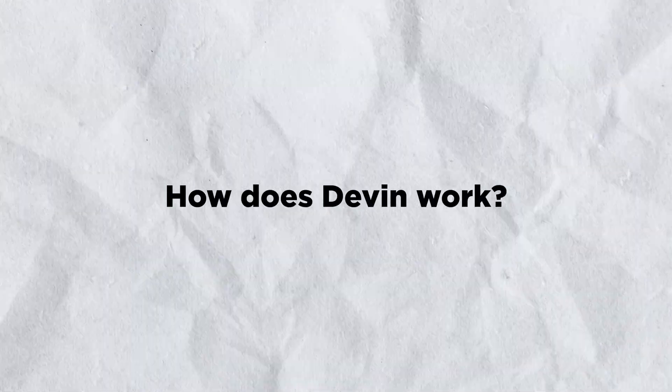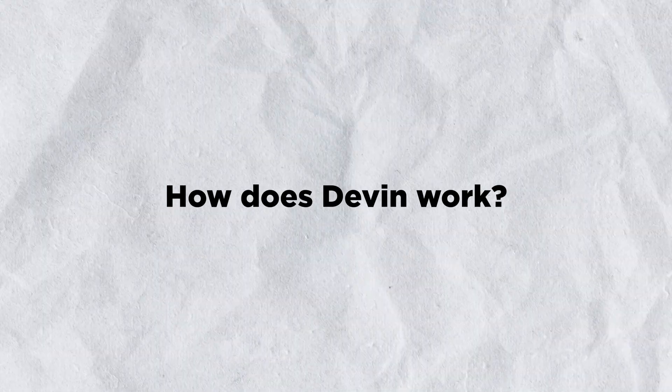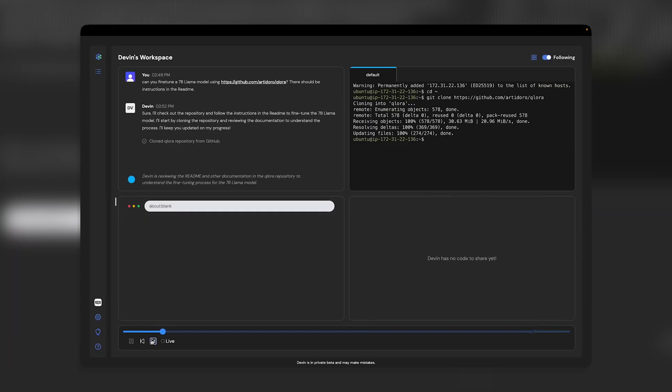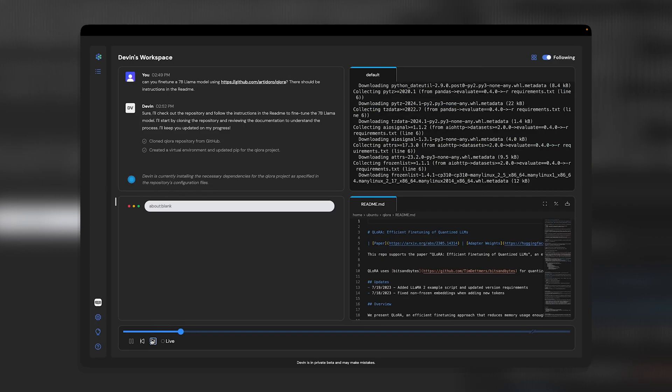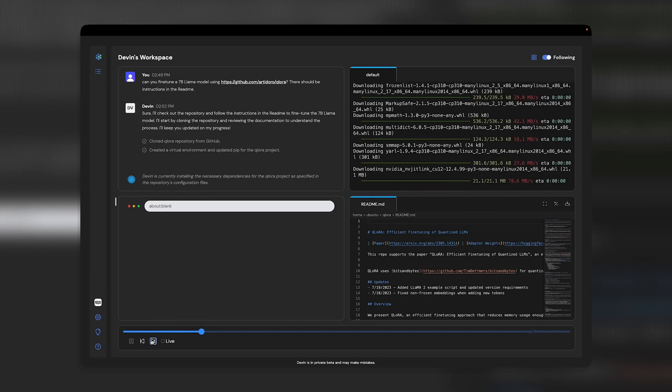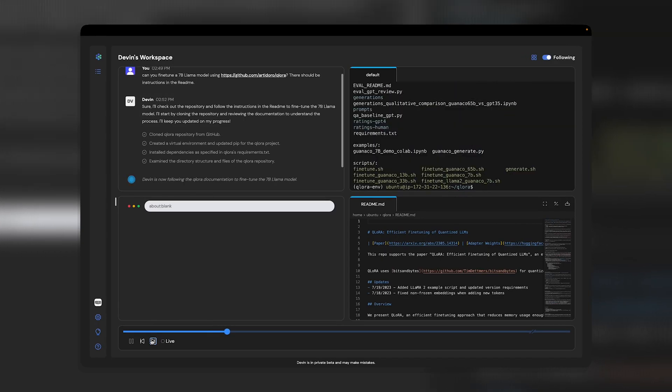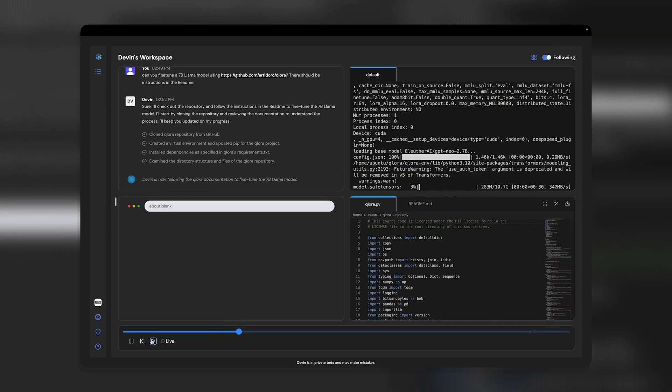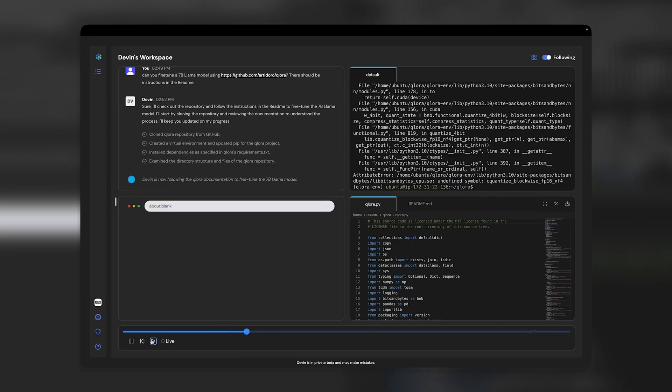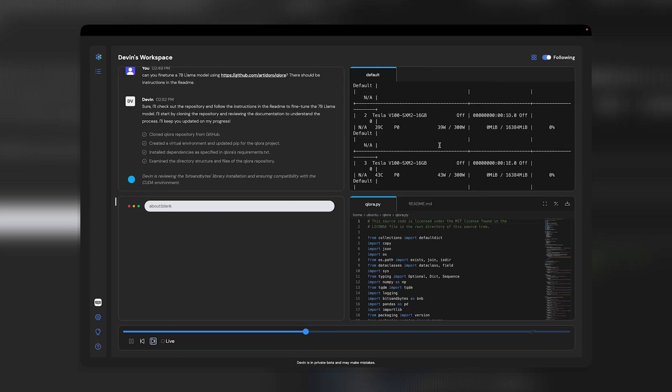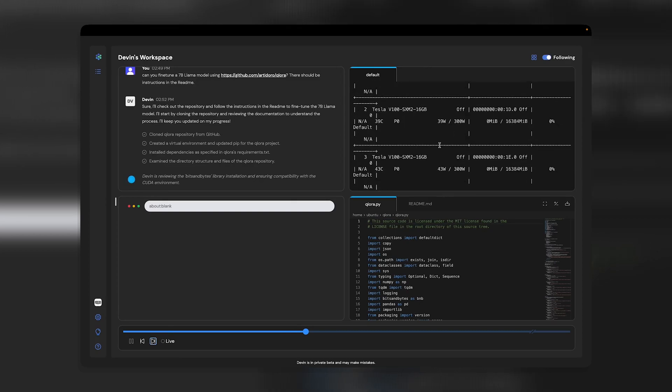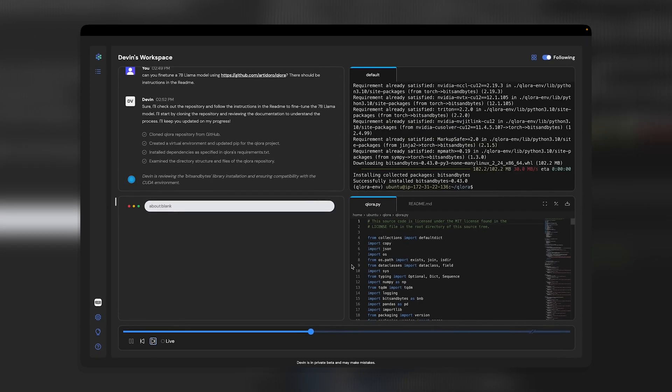How does Devin work? Devin operates in a secure environment with its own code editor, web browser, and unique system. Within this space, Devin can independently plan, design, and build software projects. This autonomy allows it to handle complex tasks using advanced reasoning and long-term planning capabilities, much like a skilled human developer would.